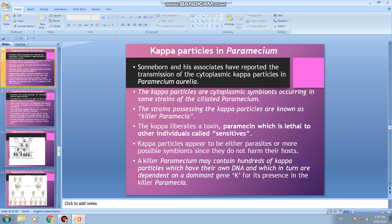Kappa liberates a toxin called paramecin, which is lethal to other individuals called sensitives. Paramecia possessing kappa particles are called killer paramecia because the kappa particles liberate this toxin, which leads to the death of other paramecia — those other individuals are called sensitives.